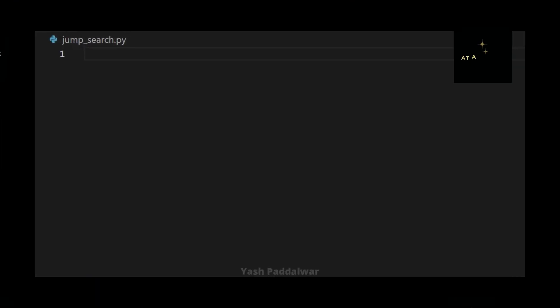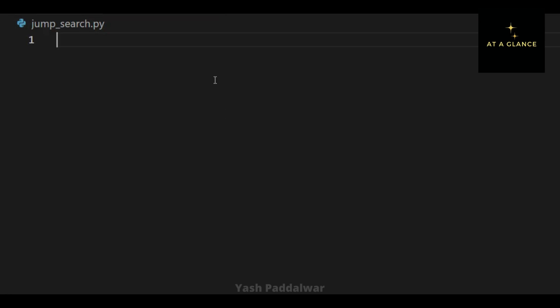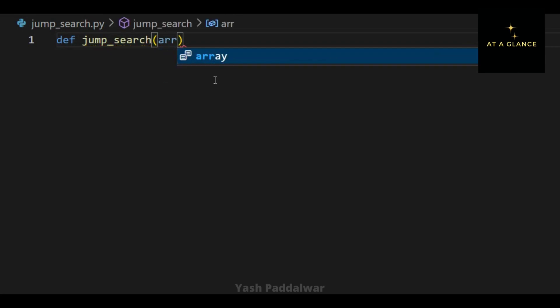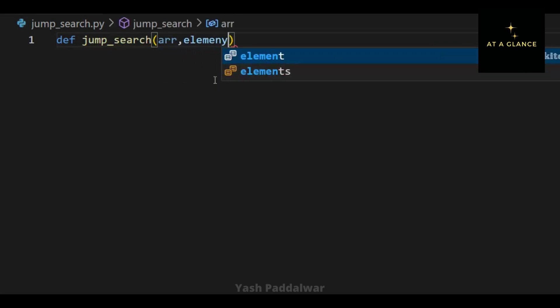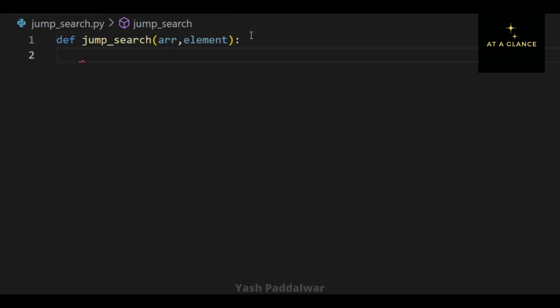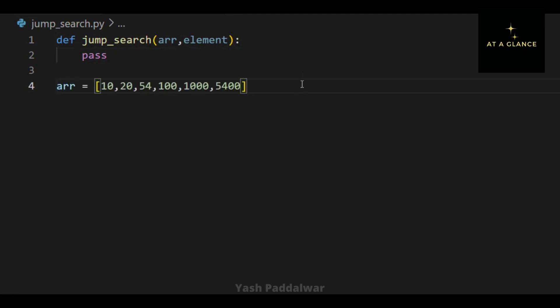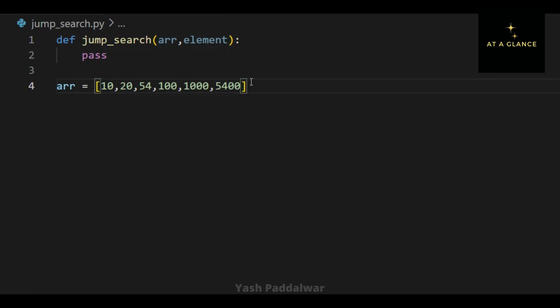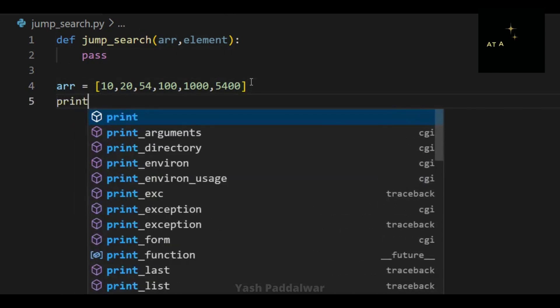Now let's quickly look at how to implement jump search in Python from scratch. To implement jump search, I am defining a function named jump_search with the parameters array and the element to be searched. Note that jump search only works for sorted data, therefore I am defining a sorted array of six elements. If you don't have a sorted array, you can sort it easily by referring to my playlist on sorting.